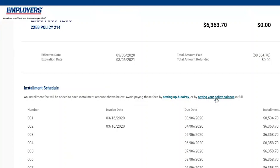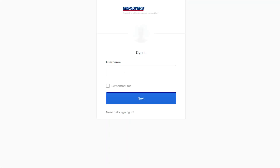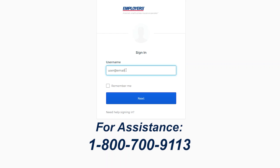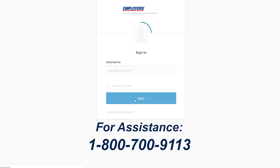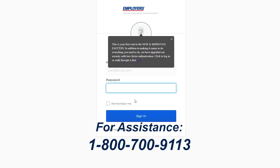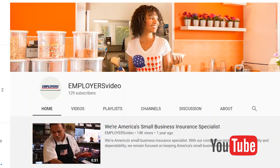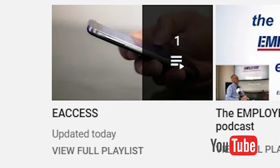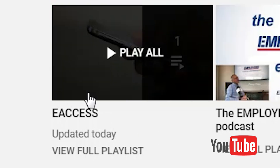For help with login or navigation on the new e-access portal, please call our service center at 1-800-700-9113 — once again, that's 1-800-700-9113 — or watch more of our quick how-to videos on YouTube by searching for 'Employers Video,' all one word, and find the e-access playlist.